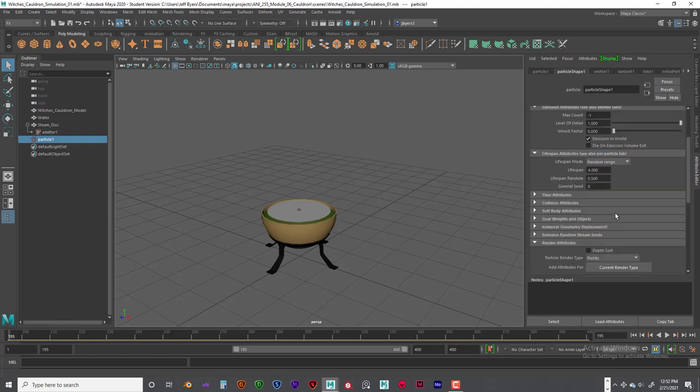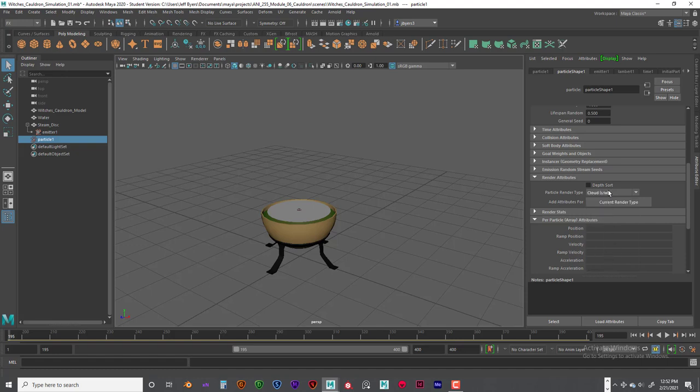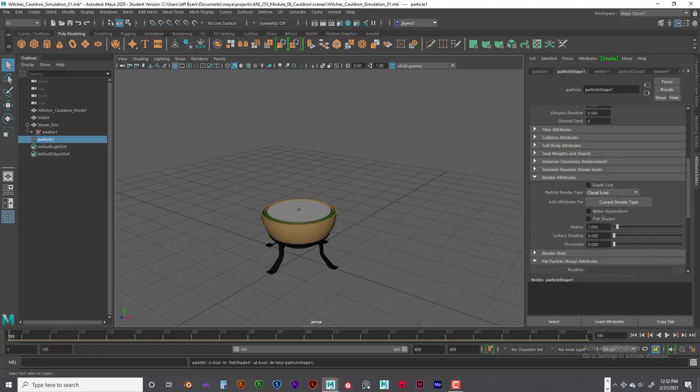And then we are going to move down to the render attributes. And we are going to click from points. We are going to go to cloud SW which is software renderable. And we are going to click on current render type. We are going to type in a radius of 0.25. Now this has a lot to do with the scale of your scene. You may have to go higher, you may have to go lower, I don't know. Everybody's scene is going to be scaled differently. So you can just kind of play with that a little bit.